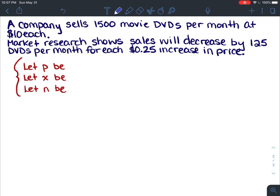A company sells 1500 DVDs per month at ten dollars each. They did some market research and showed that sales will decrease by 125 DVDs per month every time you increase the price by 25 cents. So if you sell DVDs for ten dollars and 25 cents each, you won't sell 1500 that month — you'll sell 1500 minus 125.